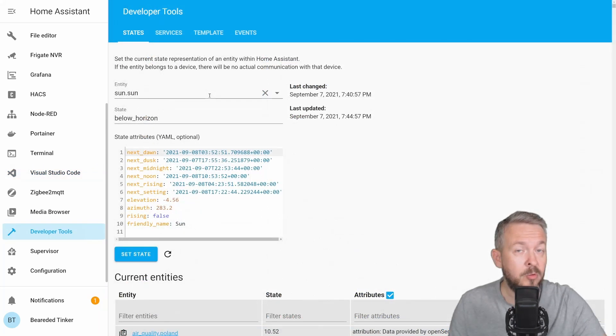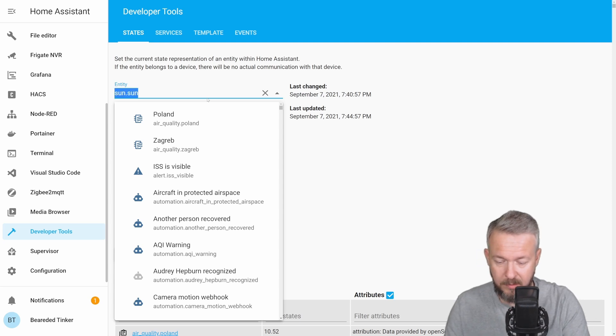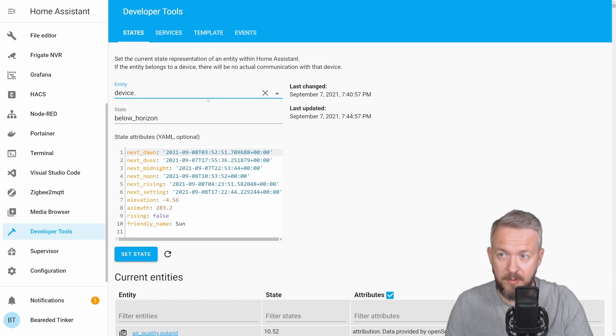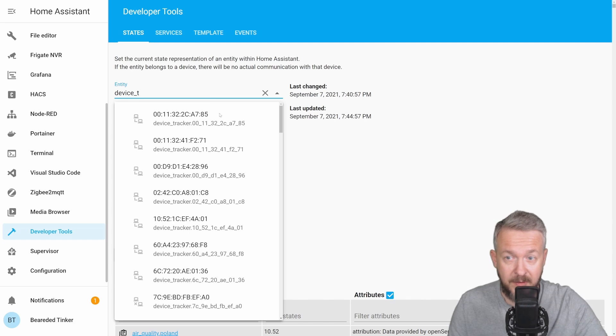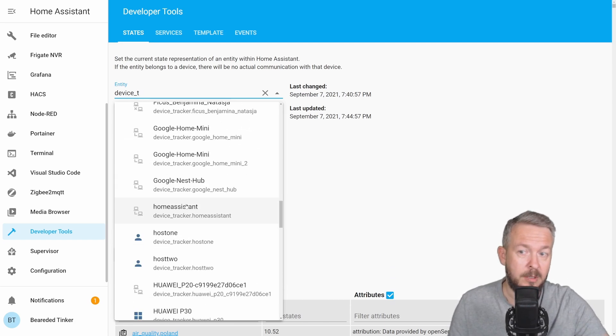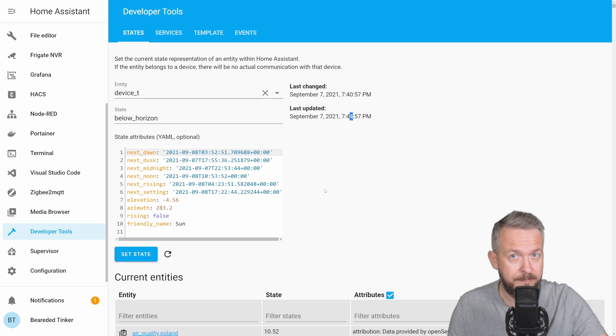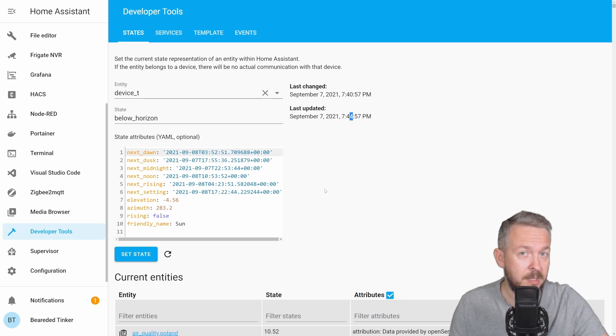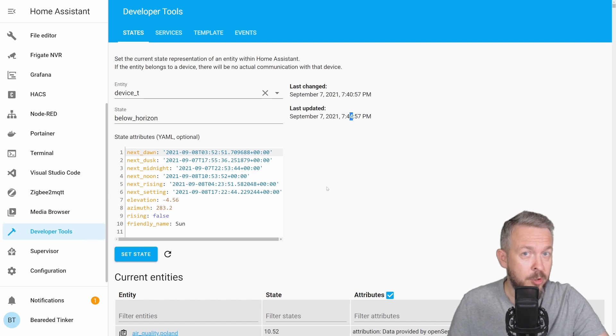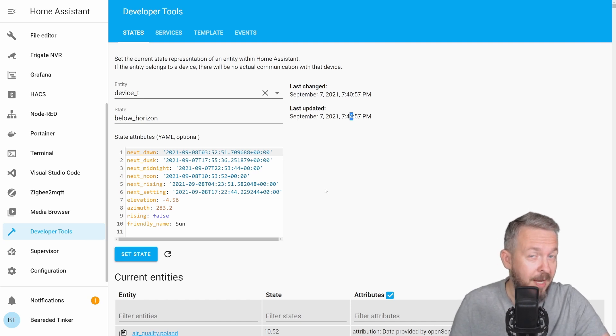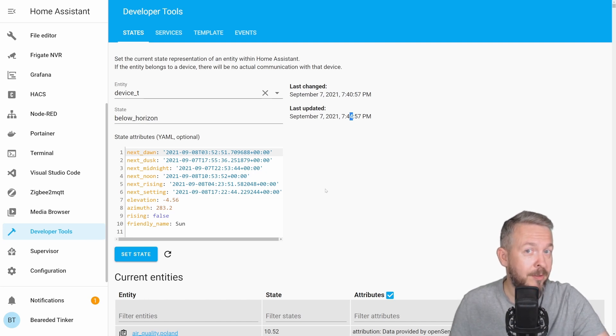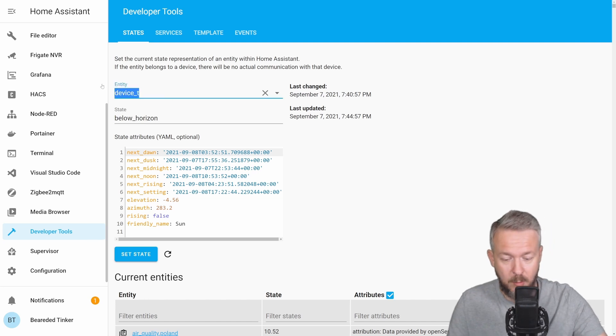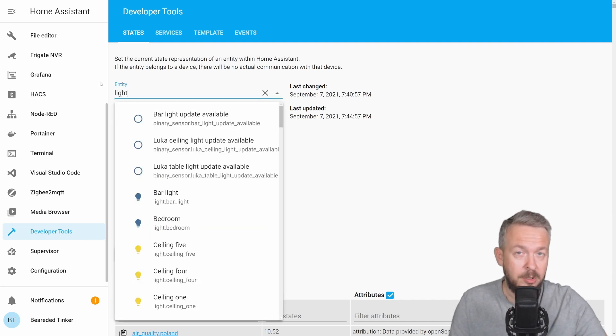Next thing, you need to make sure that you have device tracker enabled. And the easiest way to do that is just to check if you have at least one device tracker. And yeah, I have a long list of device trackers, so I should be okay. If you do not have device trackers, you can check the link down below in the description of the video, where it will show you how to enable device trackers. And of course, you need to have a light enabled. Because you cannot turn the light on, if you do not have a light integration. But if you have at least one light inside your system, you are good to go.